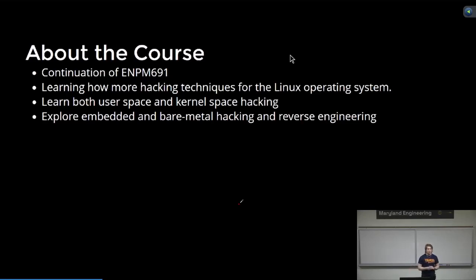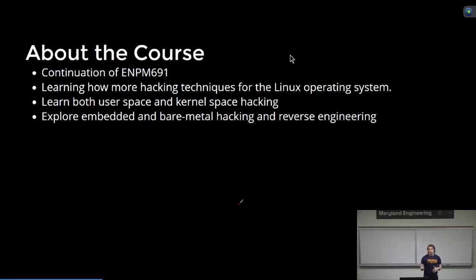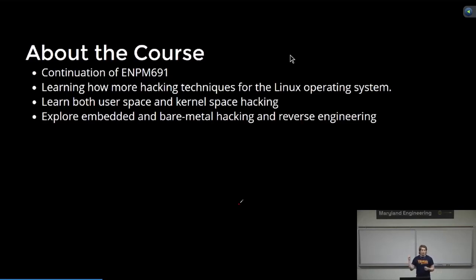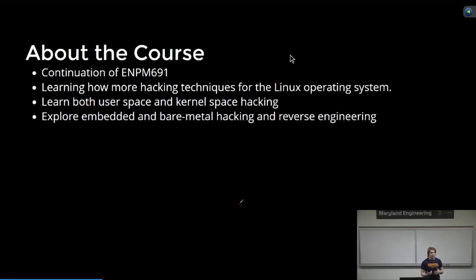We're going to be learning about user and kernel space hacking, and then I also want to introduce some embedded systems too, because Linux is on a lot of embedded systems, and there's some differences, especially in bare metal embedded, where you'll see a lot of similarities to what you might see in a Linux hack, but there might be a different twist to it. So, seeing a bit of what you might see in the real world if you work with Linux or embedded systems, giving you that application to it.